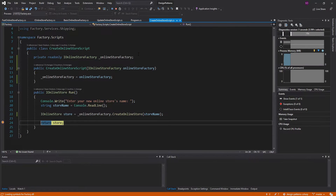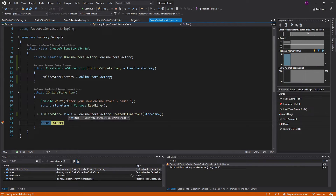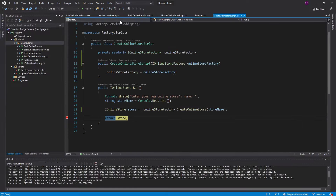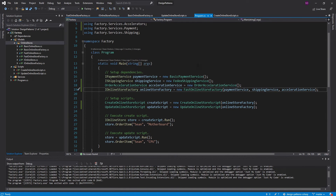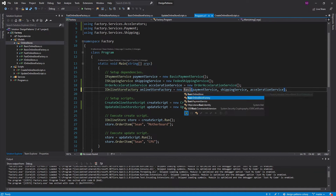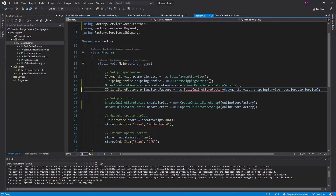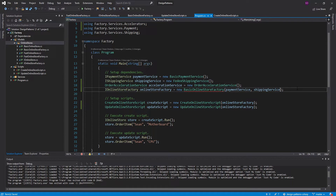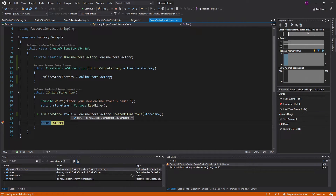Back in my program.cs, all I need to do to make these scripts create a FastOnlineStore is change this factory right here. So we change this to the FastOnlineStoreFactory, which also needs our order acceleration service. I enter a store name, we look at our store — it's a FastOnlineStore. And now if I want this to be a BasicOnlineStore, just change the factory and the service that gets passed in, and now I have my BasicOnlineStore.